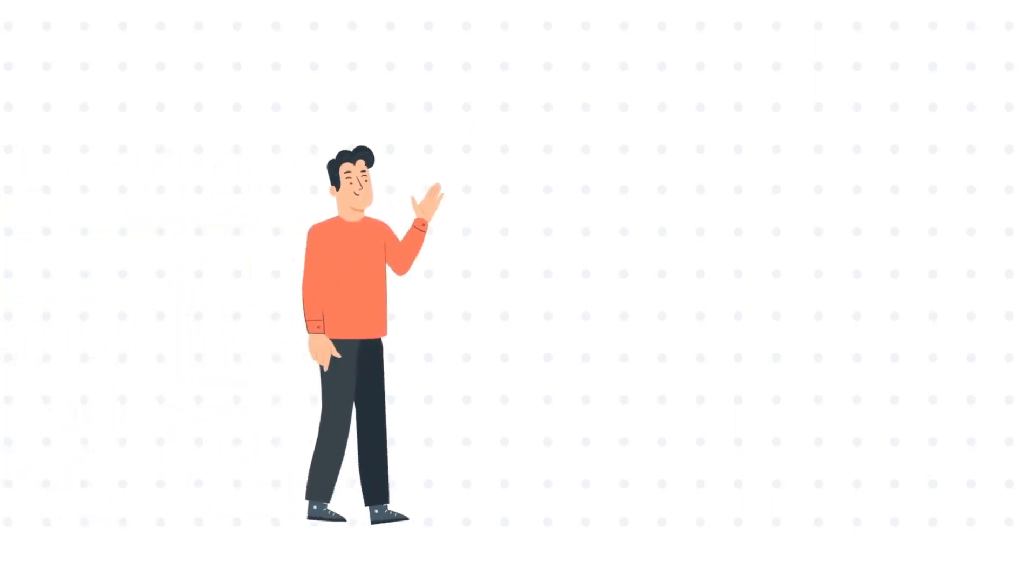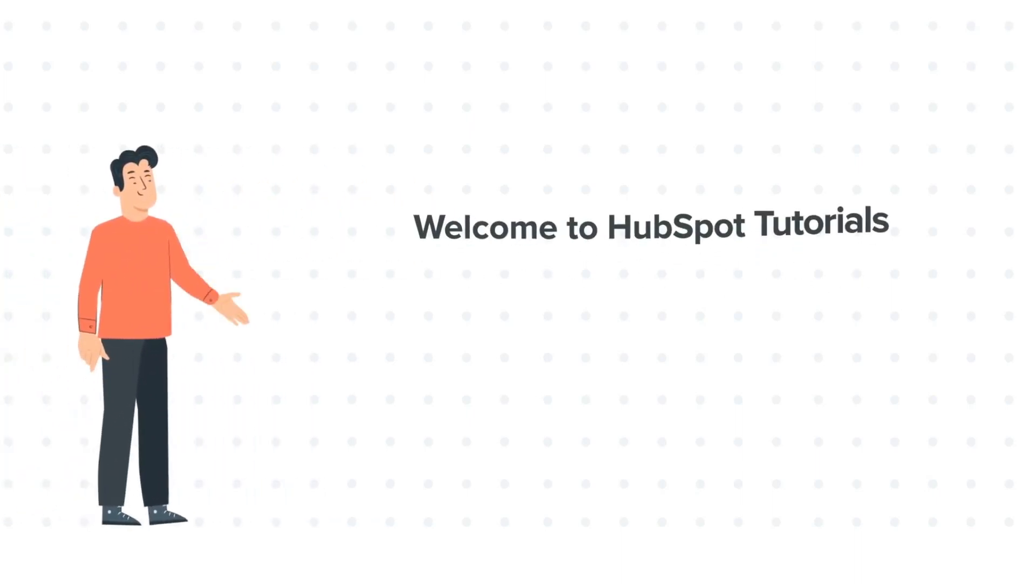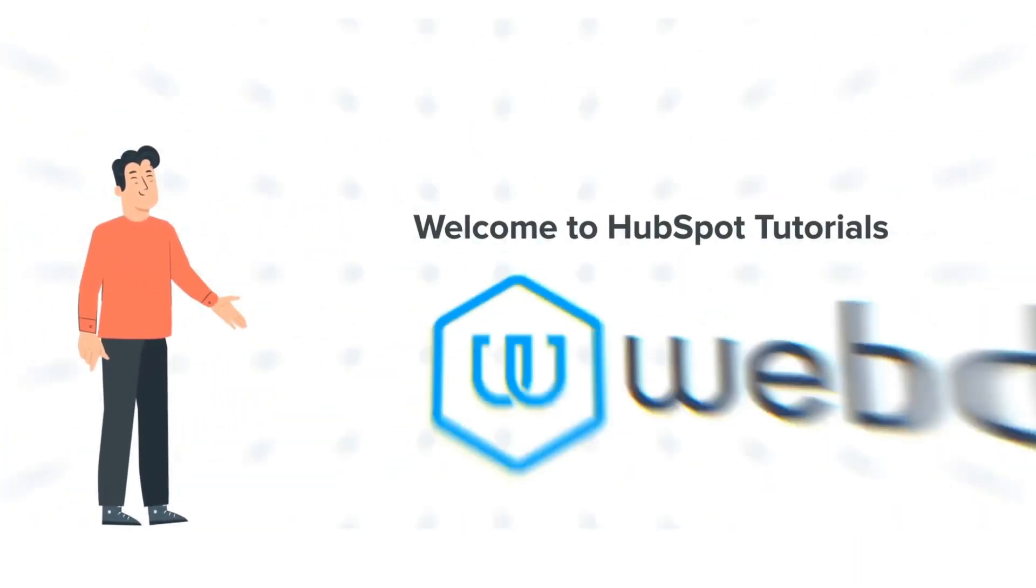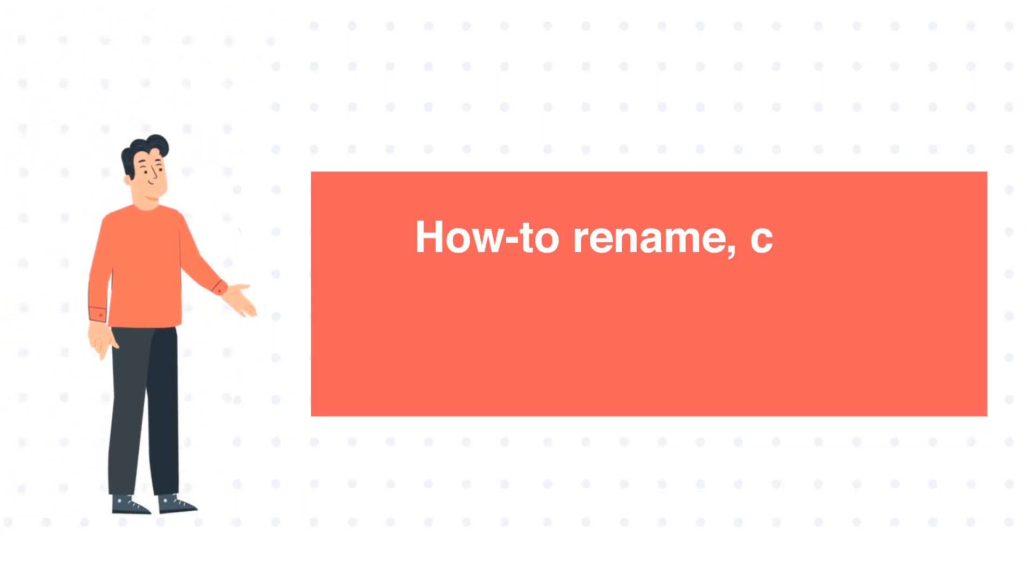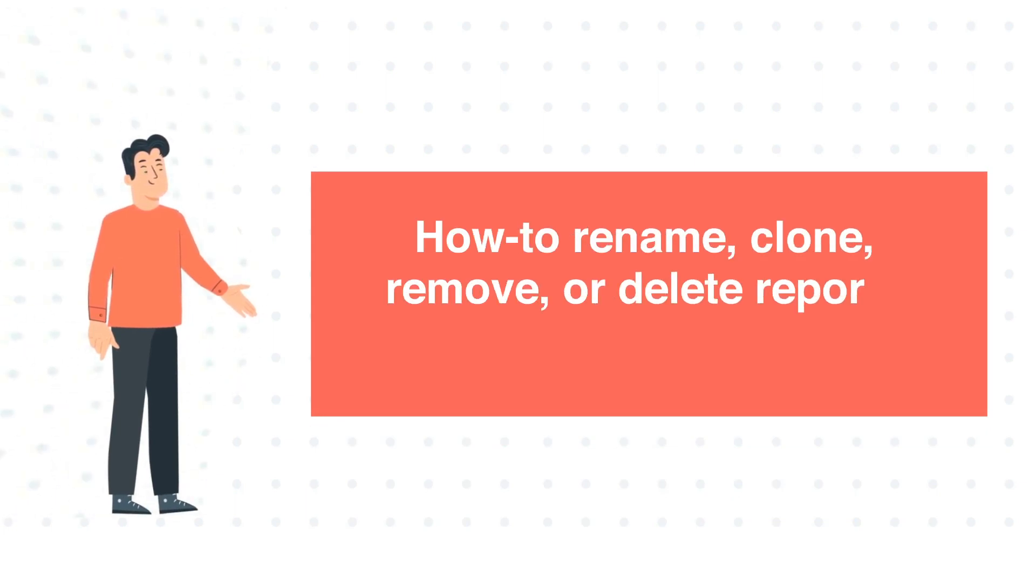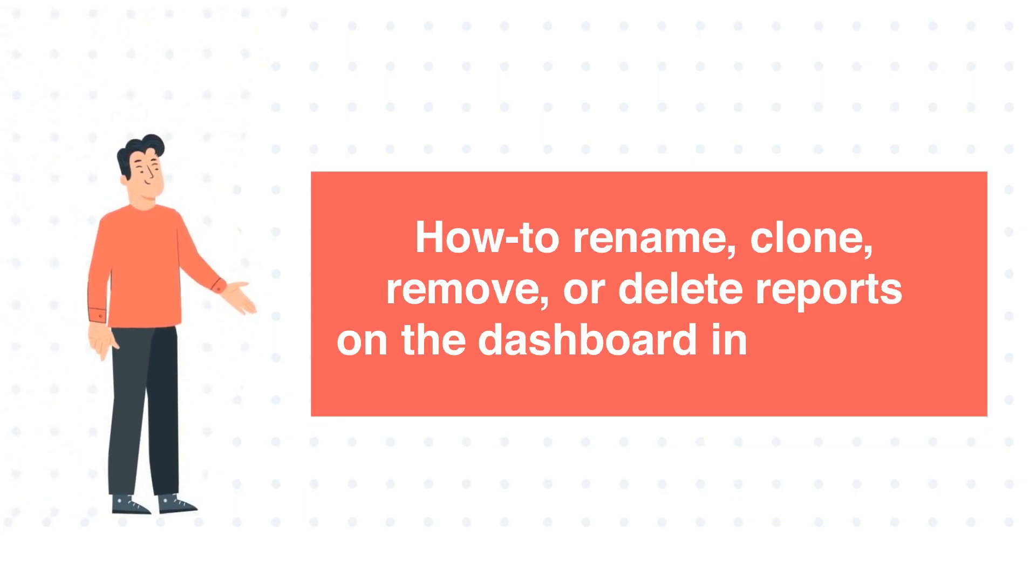Hi, I am Bob, and welcome to HubSpot Tutorials by Webdo. How to Rename, Clone, Remove, or Delete Reports on the Dashboard in HubSpot.